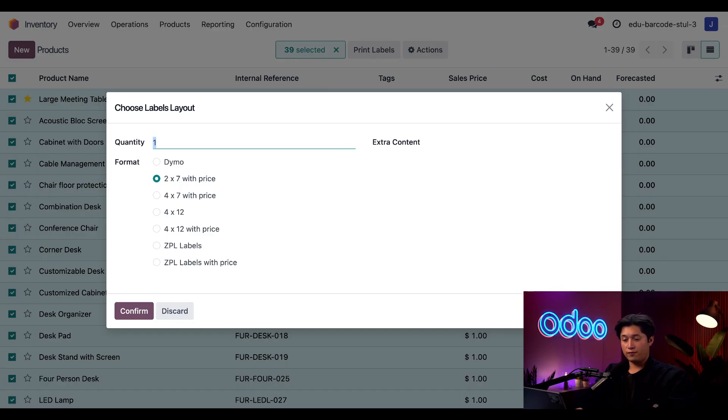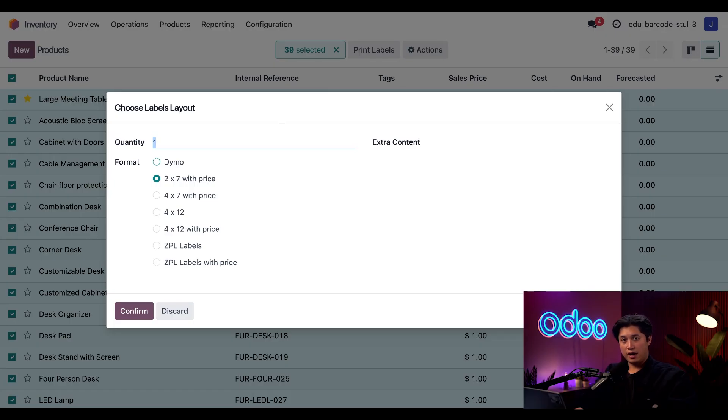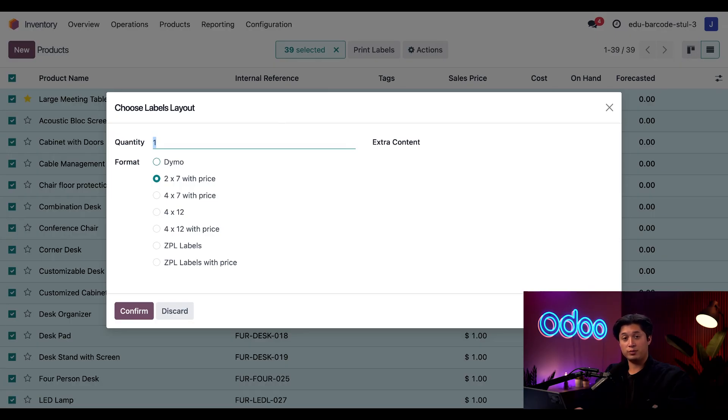The first option, Dymo. This is for a specific format for Dymo label writers. After that, we have our four PDF options. The first number is how many columns the barcode will be arranged in, and the second is the number of rows. So for this two by seven with price option, we'll print 14 labels per page.